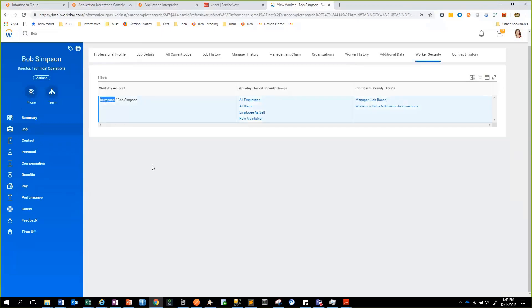This way, we have shown you how to perform real-time integration between Workday and ServiceNow. Just to recap: on the ServiceNow side, we have created a new outbound REST message and configured business rules in order to trigger the event. On the Workday side, we have used subscription events from Workday, which basically triggers a SOAP request into Informatica. Thank you.